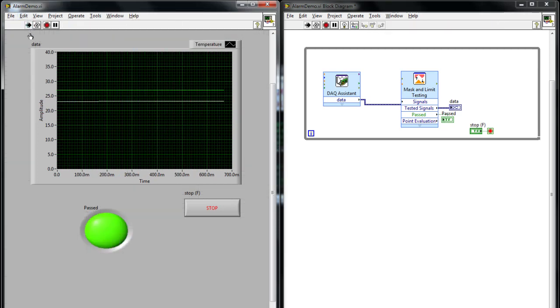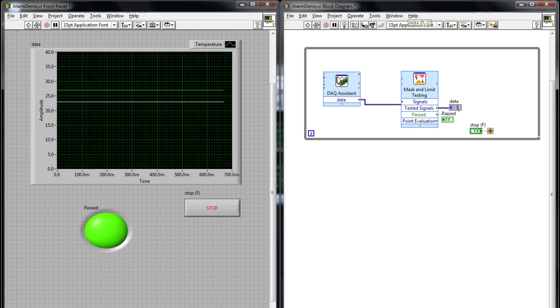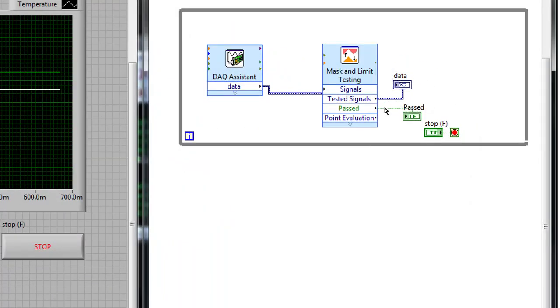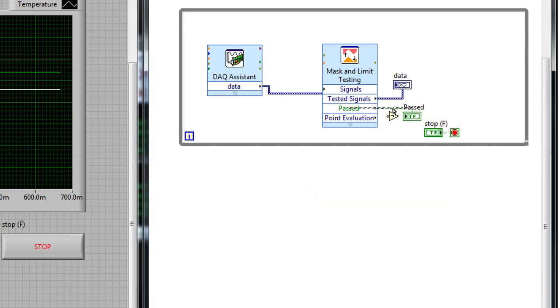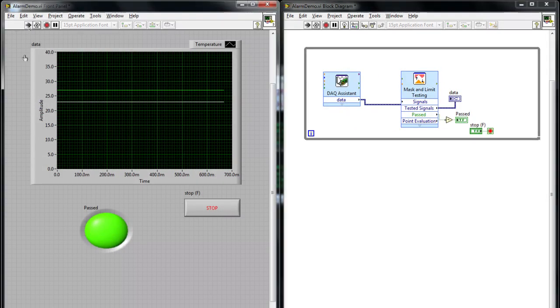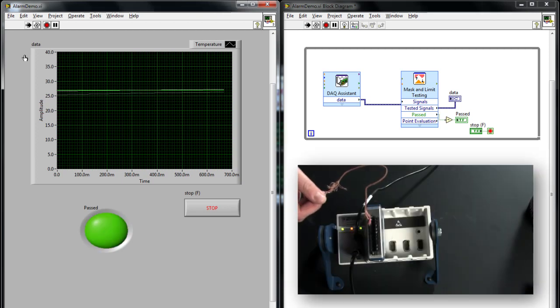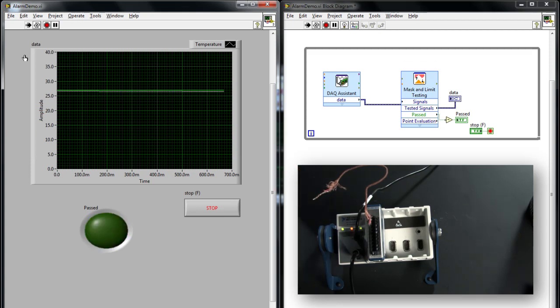When I run the VI, you can see that by default the Boolean value is true, because my temperature signal, which is in the white, is below the threshold. We want to generate an alarm, so we want the value to be true if it is above our threshold. So we're going to invert that value — I can right-click on the Boolean wire, go to the Boolean palette, and insert a NOT function. Now when I press the Run button, the Boolean value is off. If I touch the thermocouple, it'll warm up and the LED will turn on.